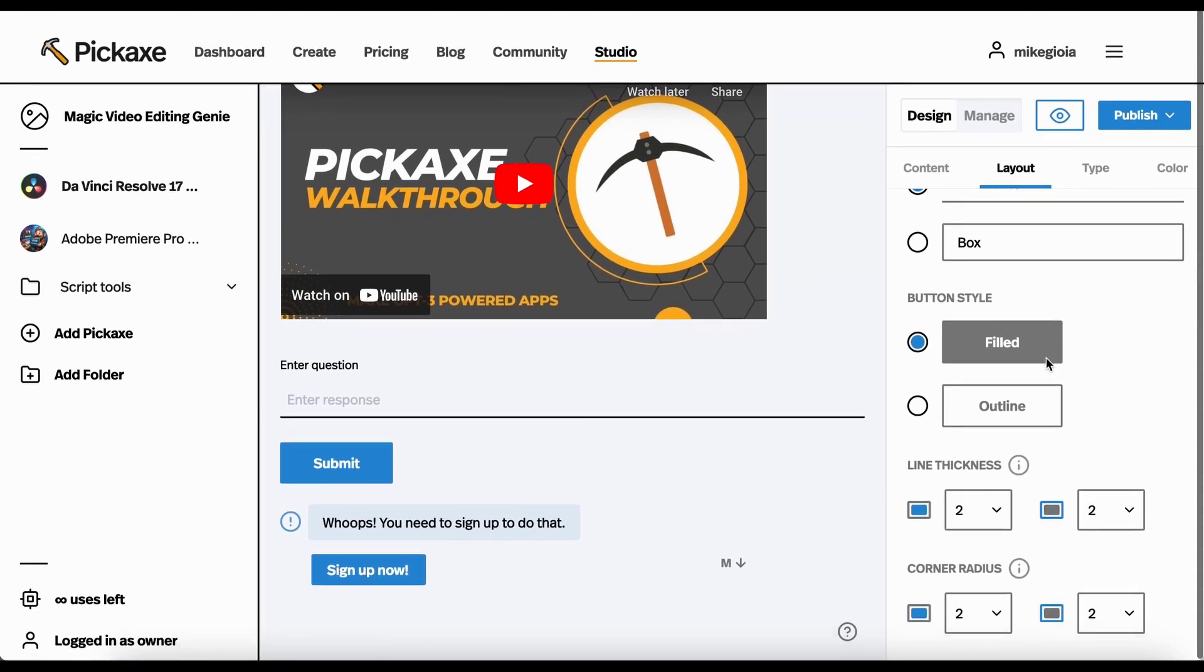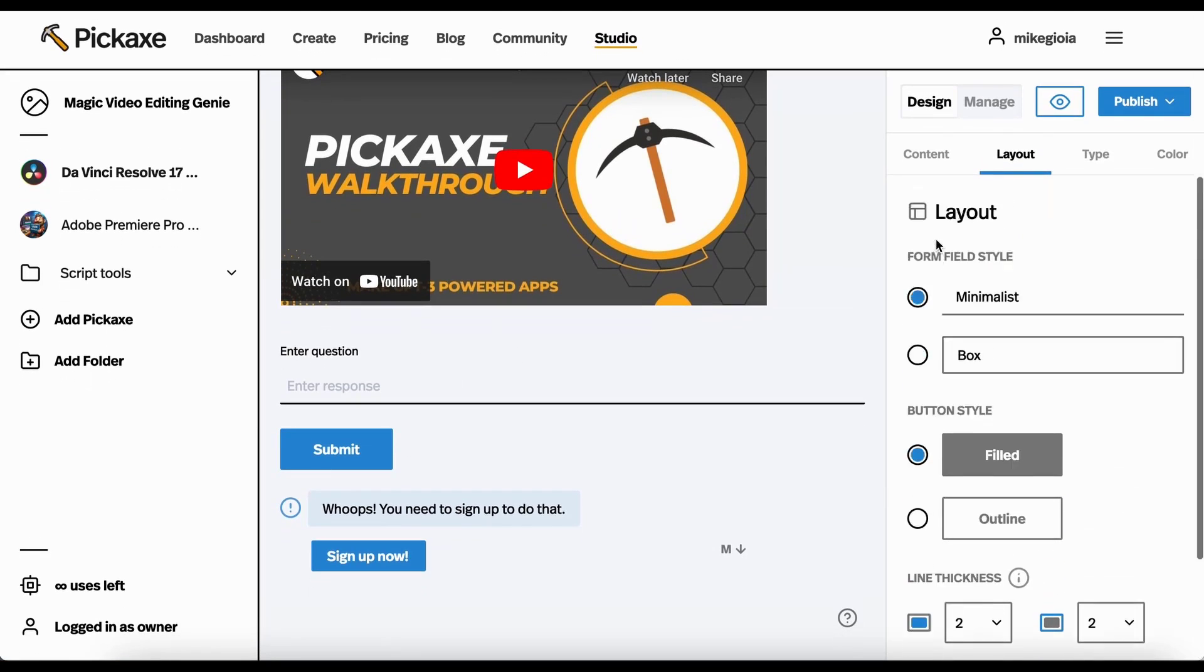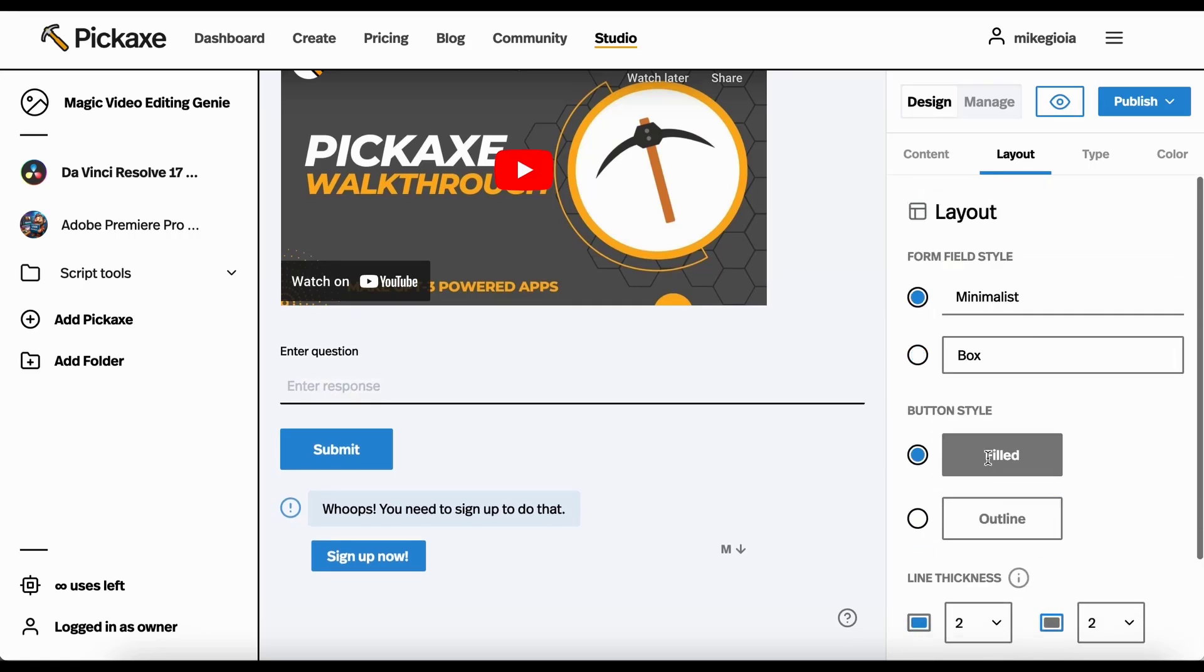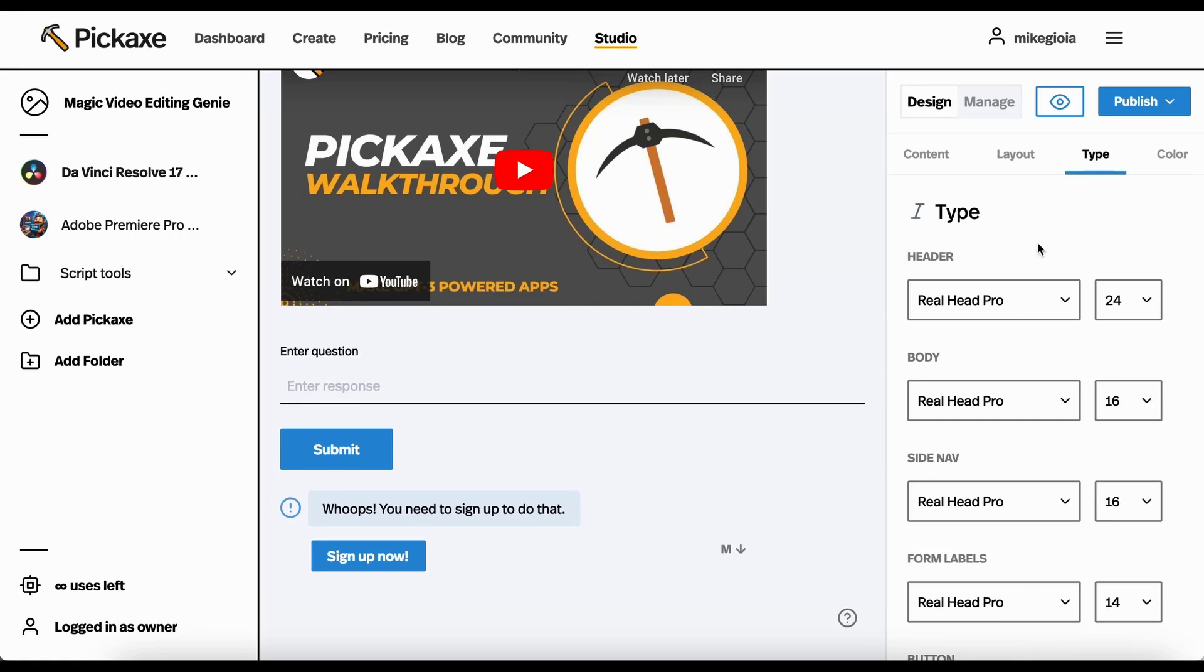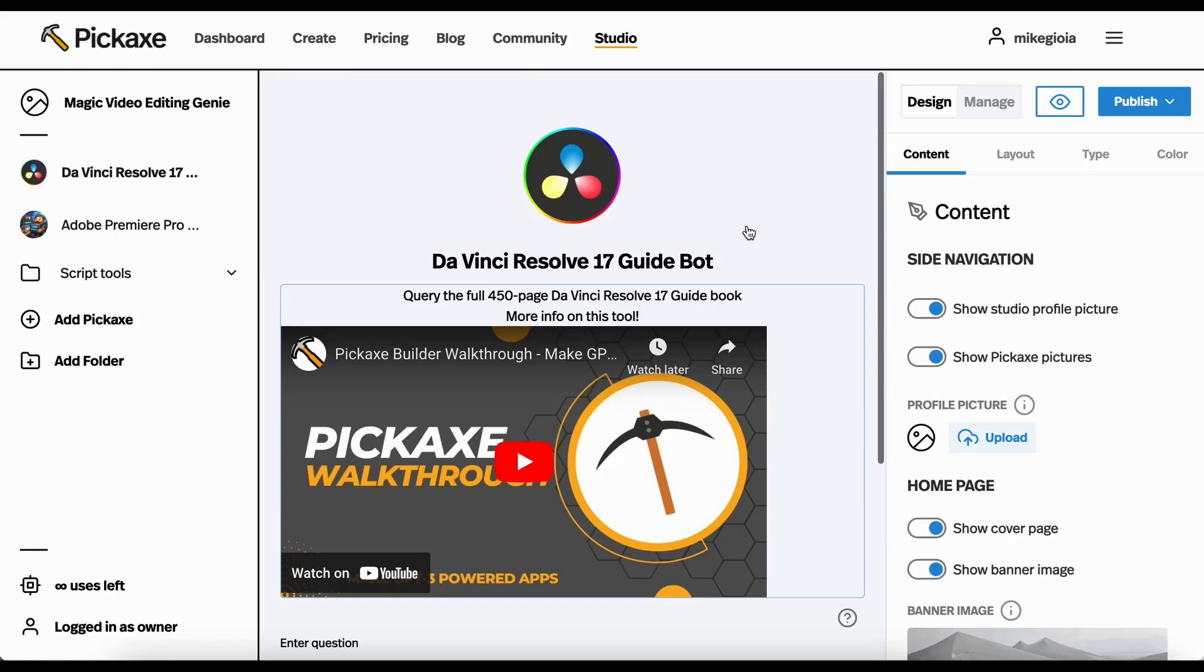There's also layout. So we could change the button to look like this versus that, all sorts of stuff. You can change the font, the color of everything. But let's say that we liked all of this.